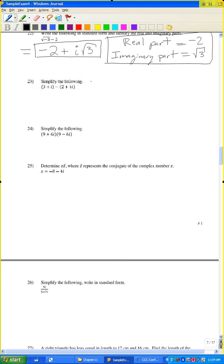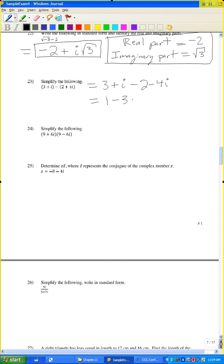Problem 23: simplify the following. Get rid of the parentheses: 3 plus i. Since there's a negative outside the second parentheses, change all signs inside: negative 2 minus 4i. Combining like terms: 3 minus 2 is 1, and i minus 4i is negative 3i. The answer is 1 minus 3i.